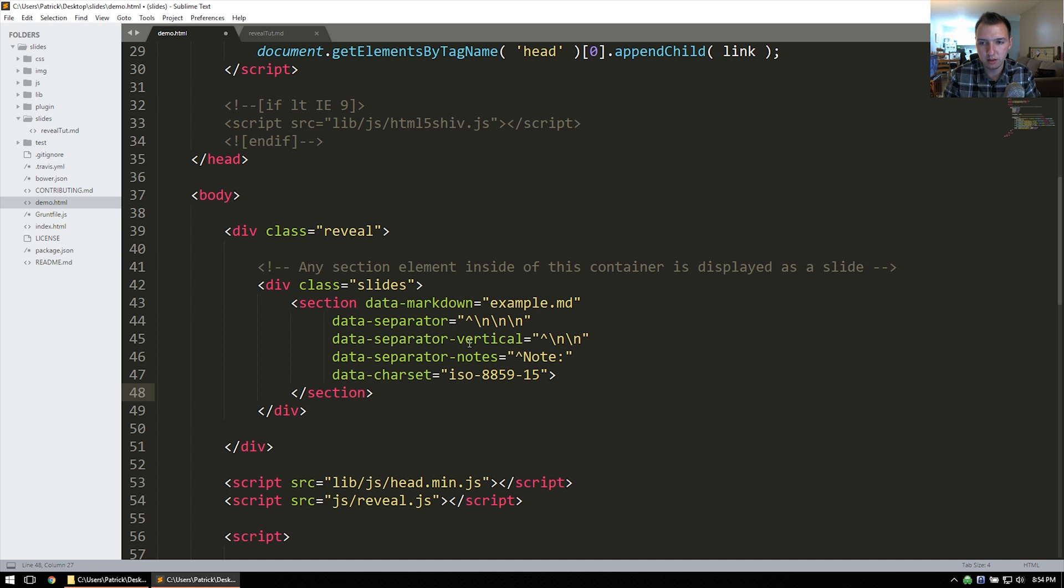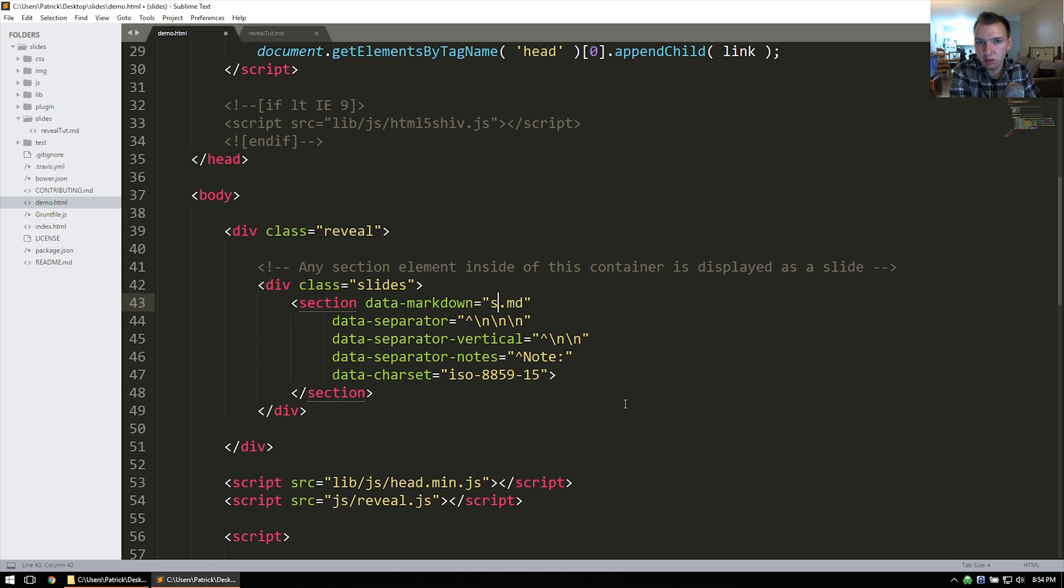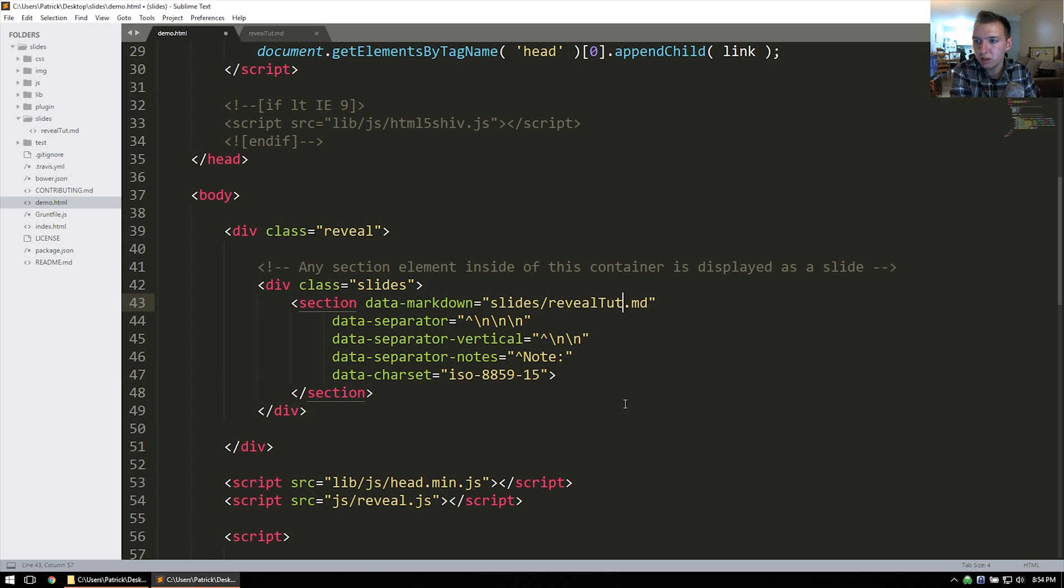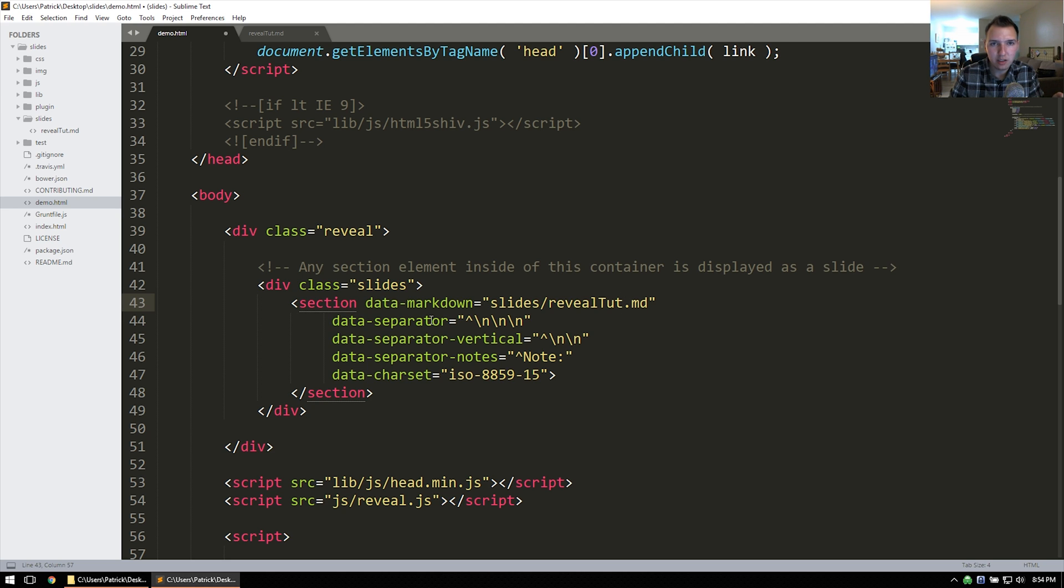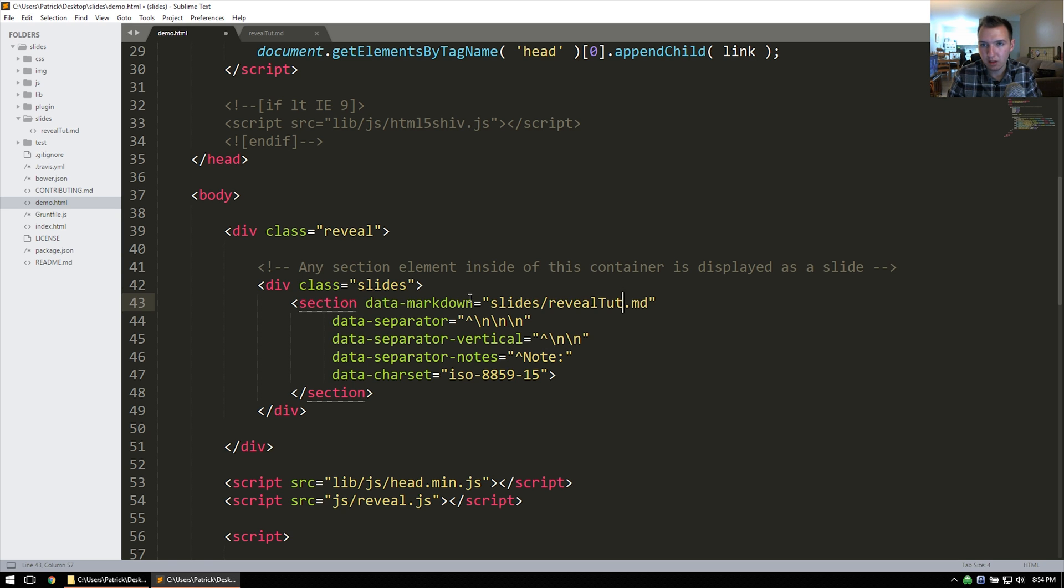There we are. So this includes all possible options for the Markdown file. And I'll go over each one. So the data markdown is going to point to our Markdown file, which is in our slides folder. And it's called reveal.tut.md. And then you have a data separator and data separator vertical. The data separator is going to be the separator between horizontal slides and then vertical is for your vertical slides.